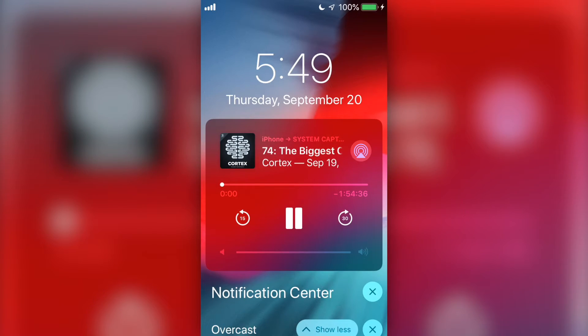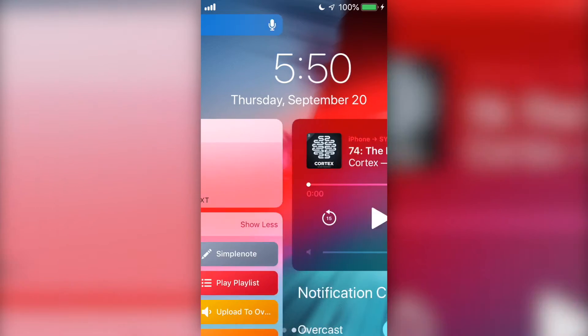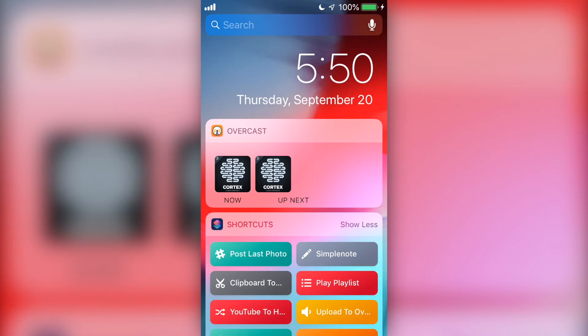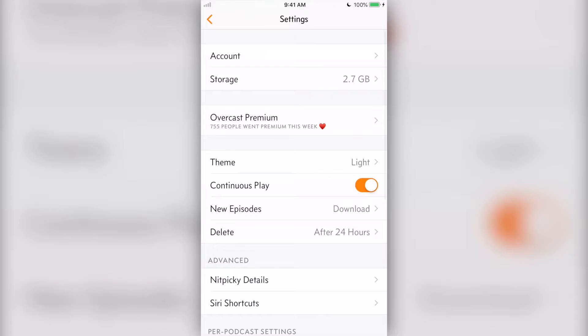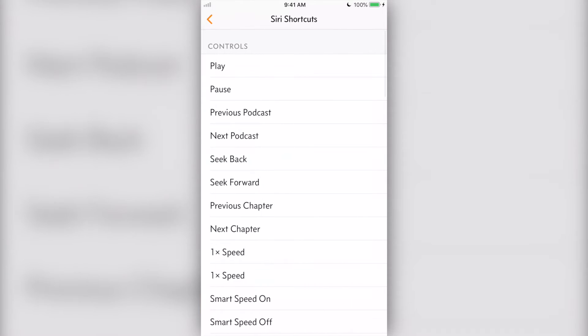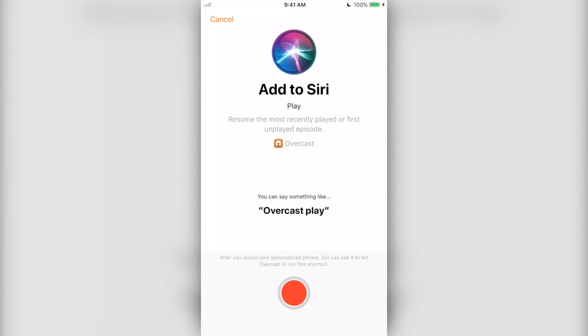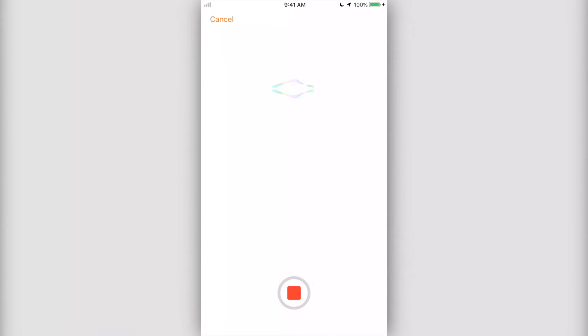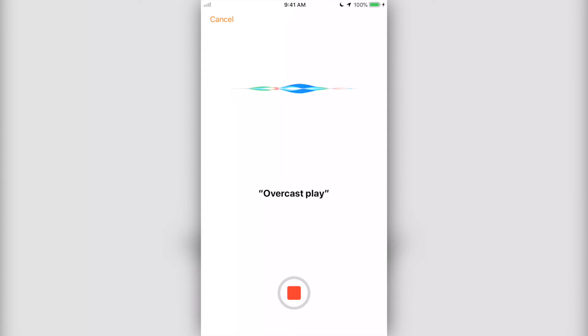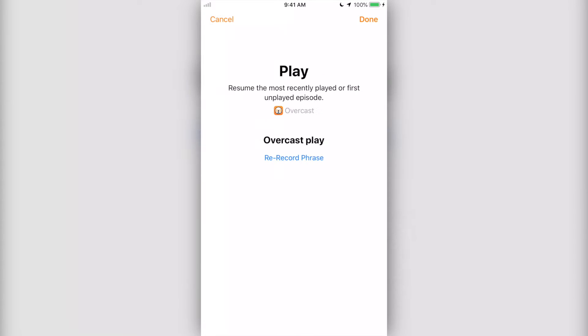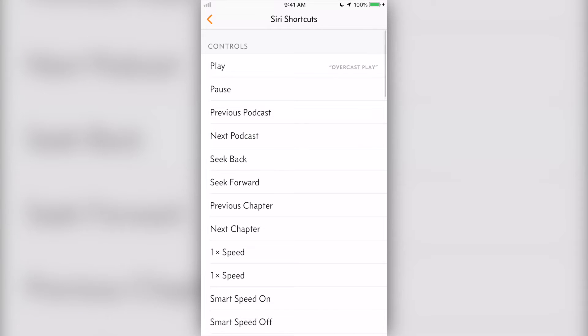Speaking of notifications, Overcast has a widget, if you're into that sort of thing, and features Siri shortcuts integration if you want to build shortcuts for your widget or for use of Siri. You can set this up by going to Overcast settings pane, tapping shortcuts, finding the control that you want Siri to be able to perform, and recording yourself saying the control trigger. You can use the recommended phrase or make your own.